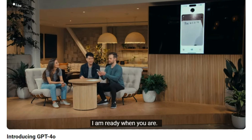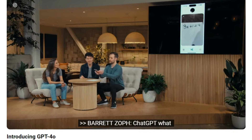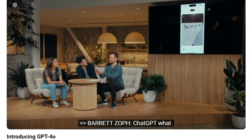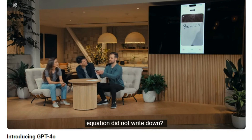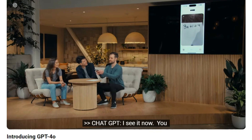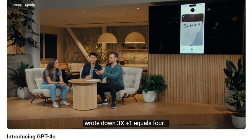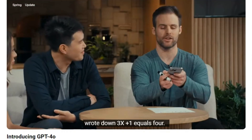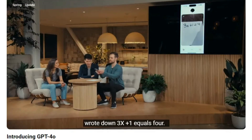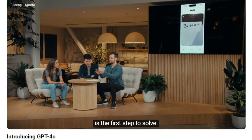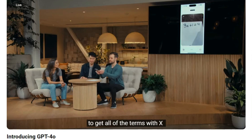So ChatGPT, what equation did I write down there? Ah, I see it now. You wrote down 3x plus 1 equals 4. Yep, exactly. So what's the first step I should take to try to solve this? The first step is to get all the terms with x on one side and the constants on the other side.